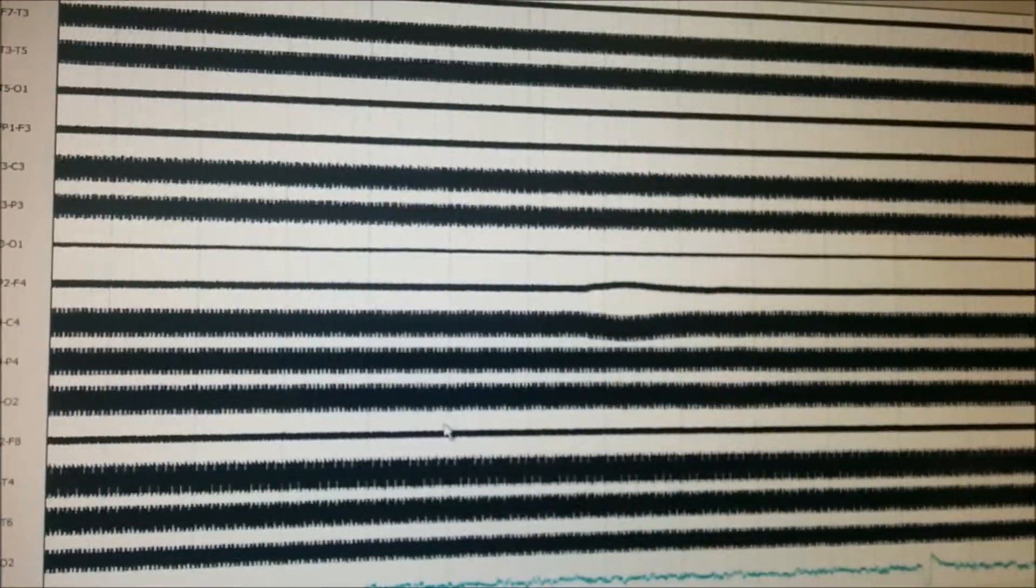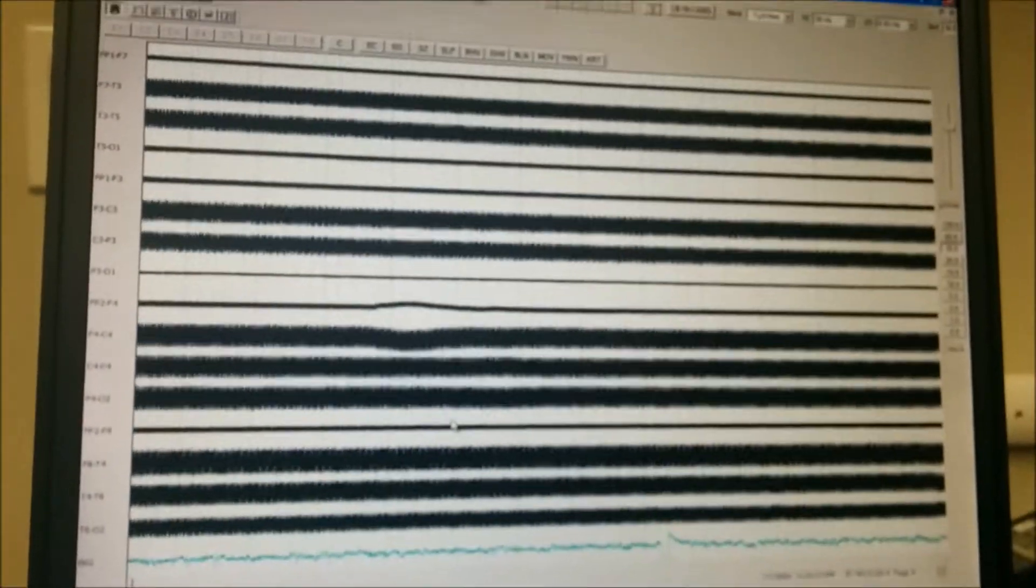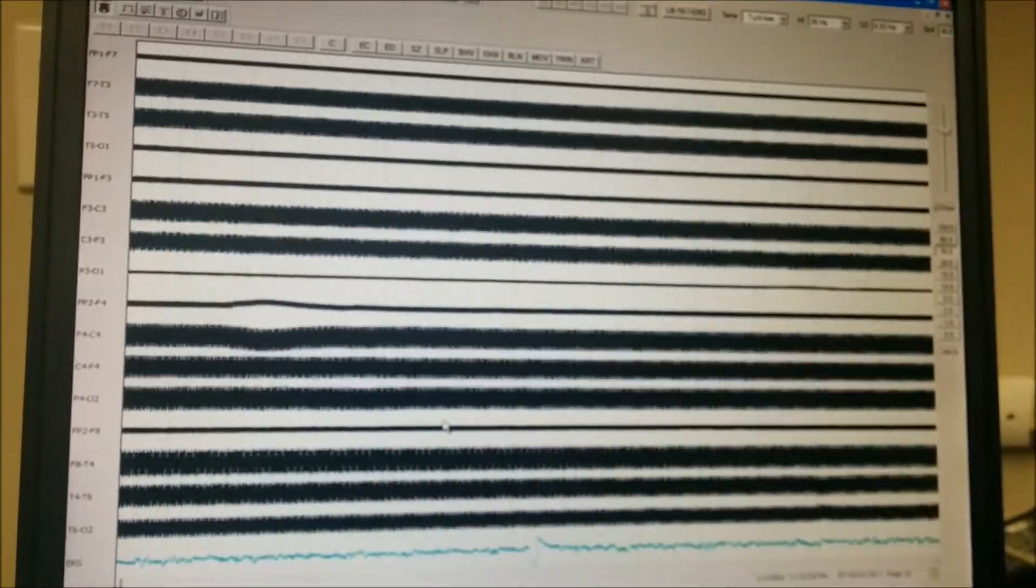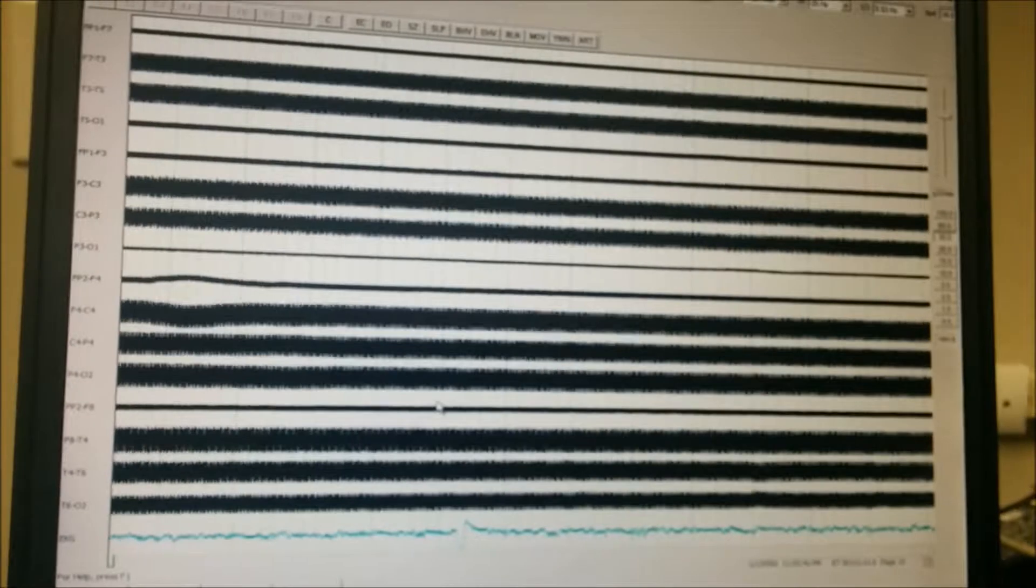And yeah, so that's what an EEG on Jell-O brand gelatin looks like.